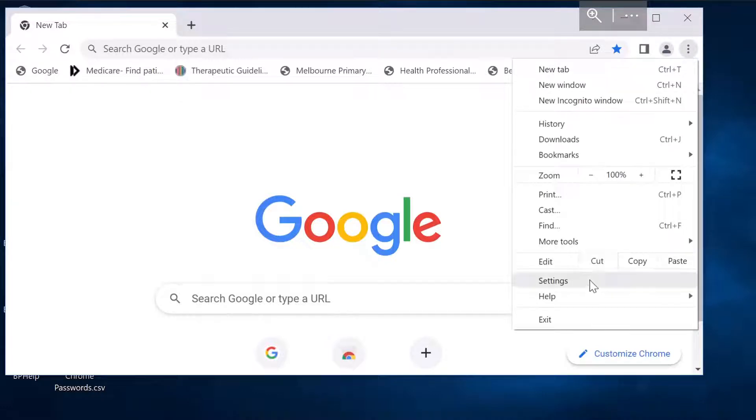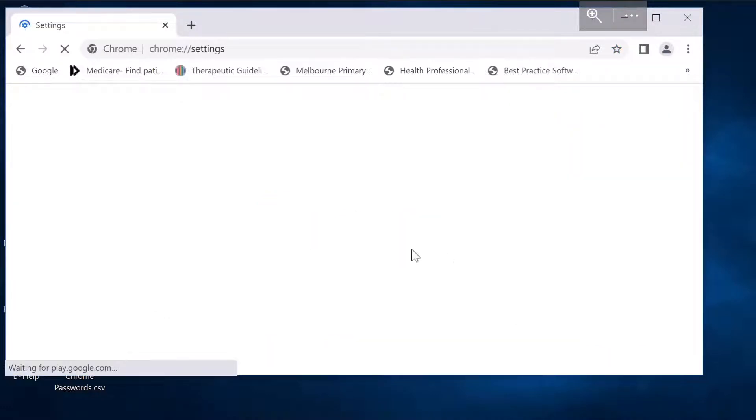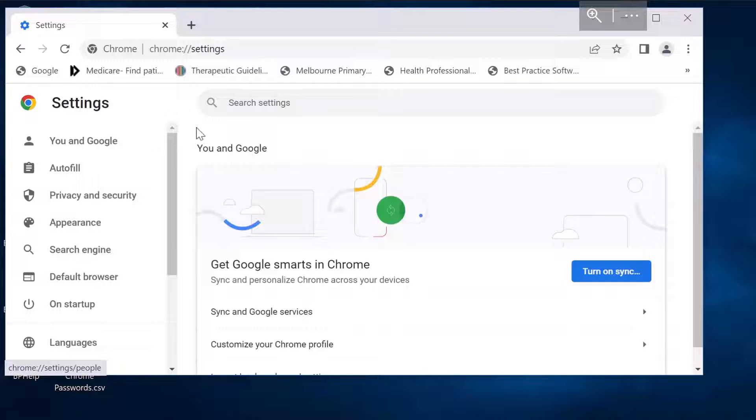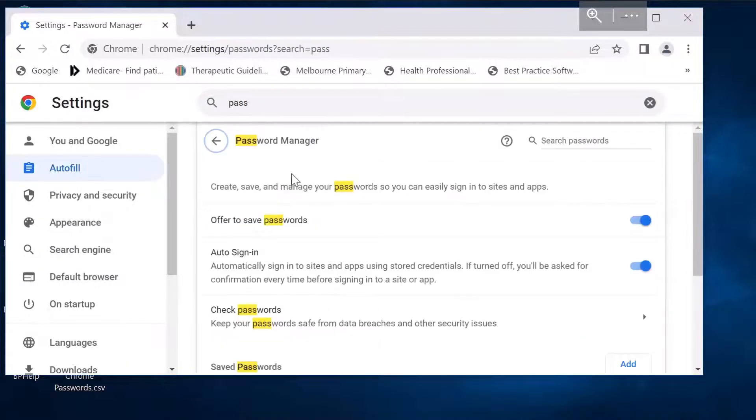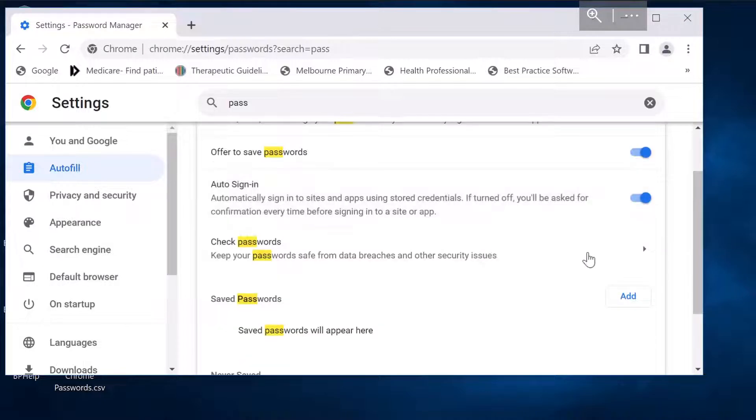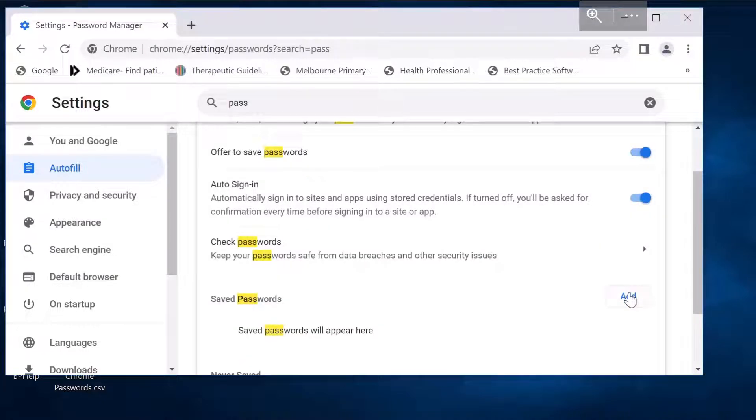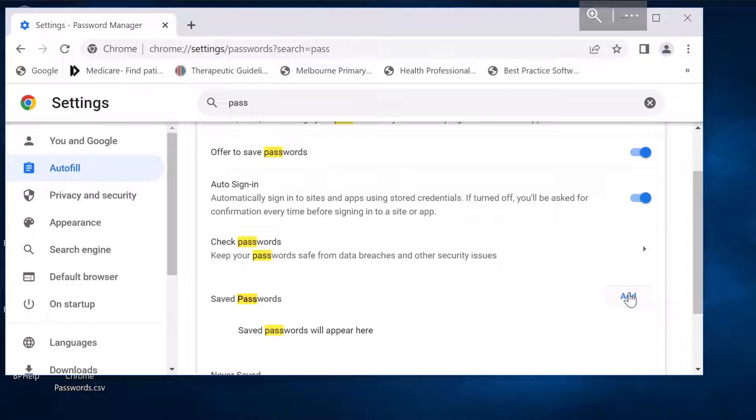The option is to go to settings, right? Search password, so you get the password manager. But when you go to the password manager, you can't find an option to import your exported CSV file passwords. So how would you do this?